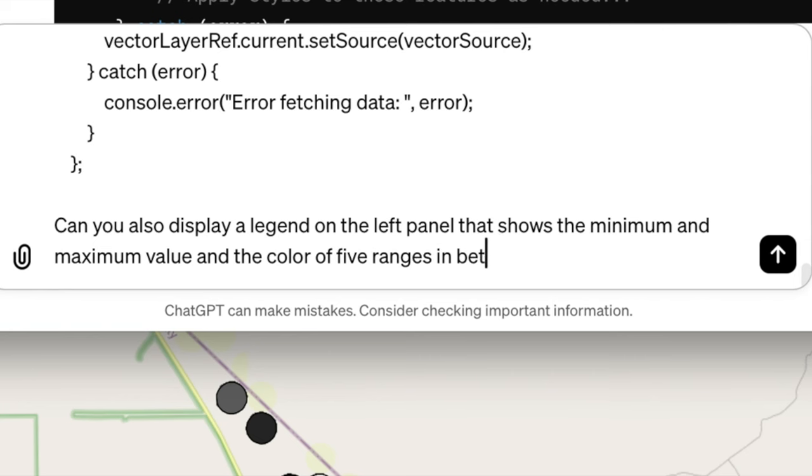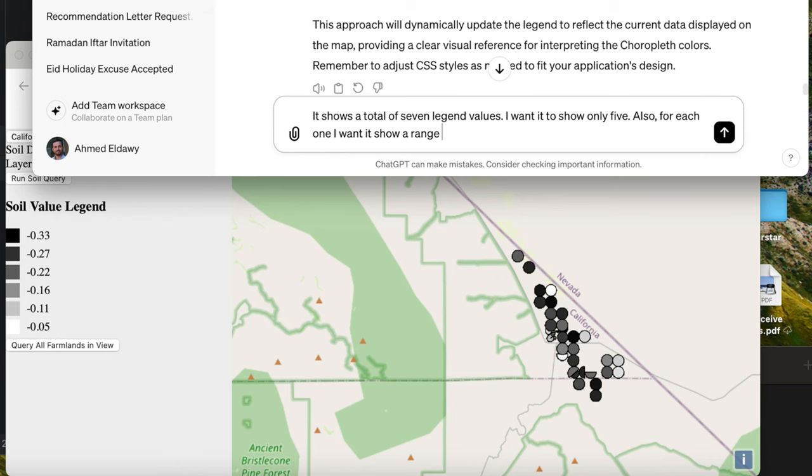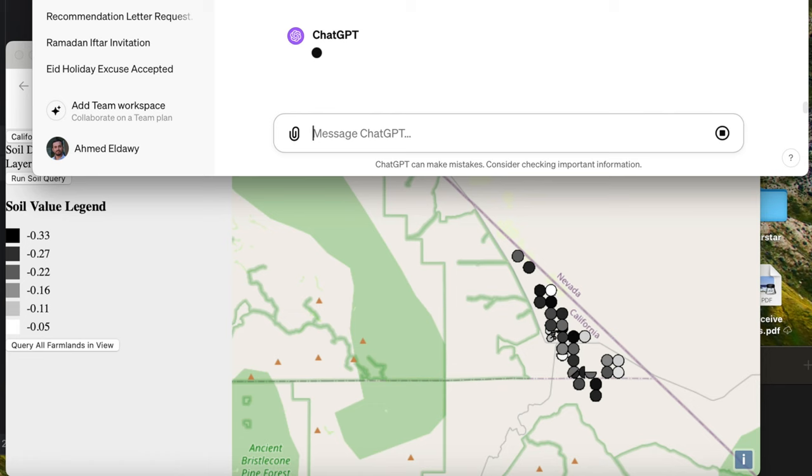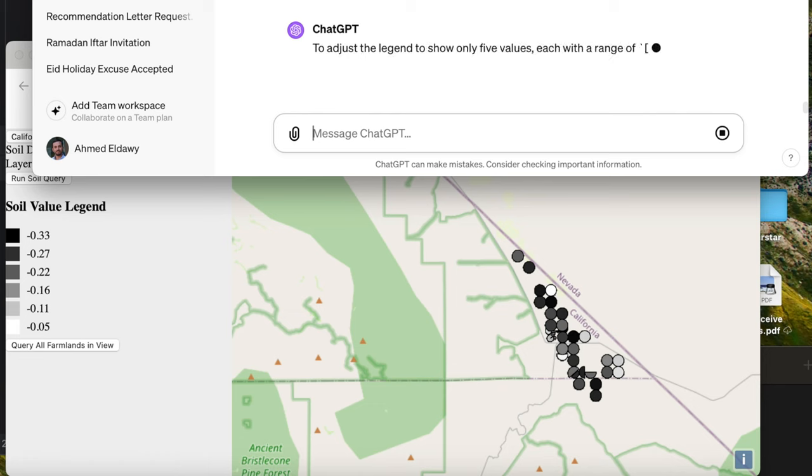Next, I wanted to add a legend on the left that highlights the mapping of colors to values. Initially, it looked okay, but it displayed seven colors while I wanted five, and it indicated a single value for each color instead of a range. So, I followed up with another prompt to fix this.